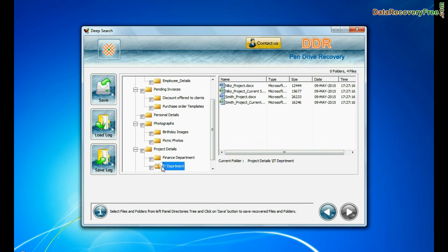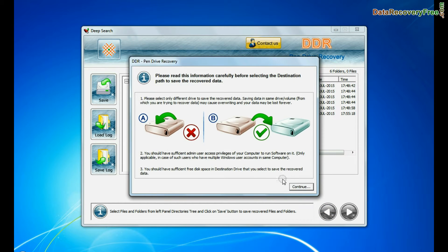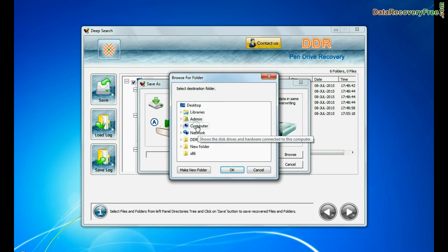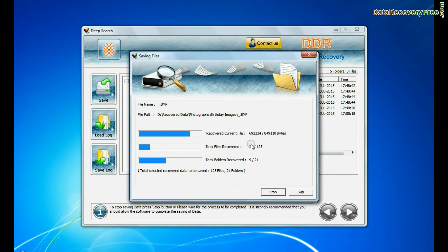You can save your recovered data by clicking save button. Browse path. Recovered data files are being saved.